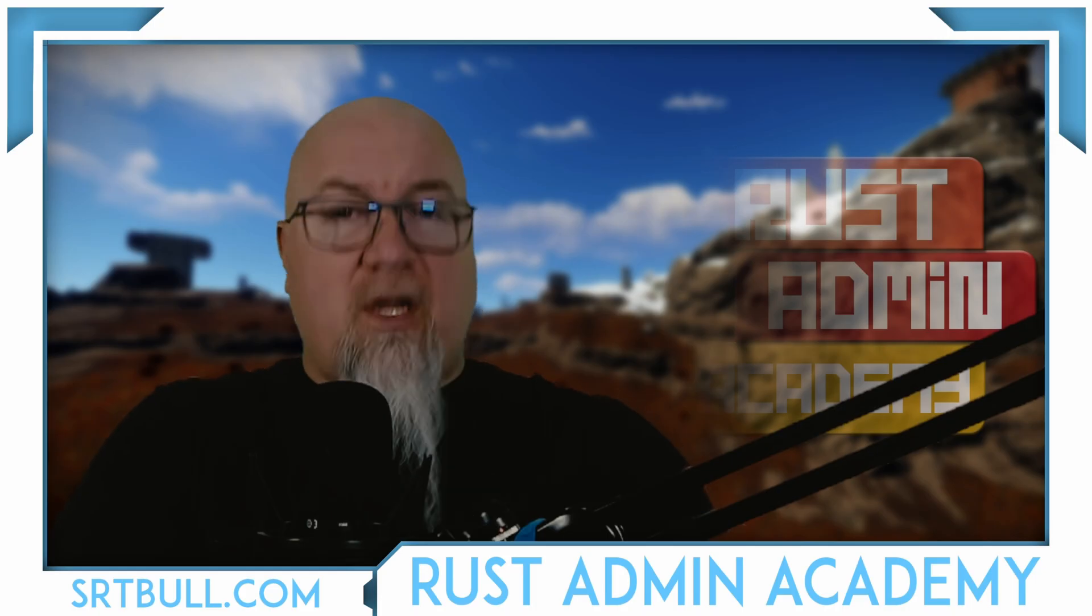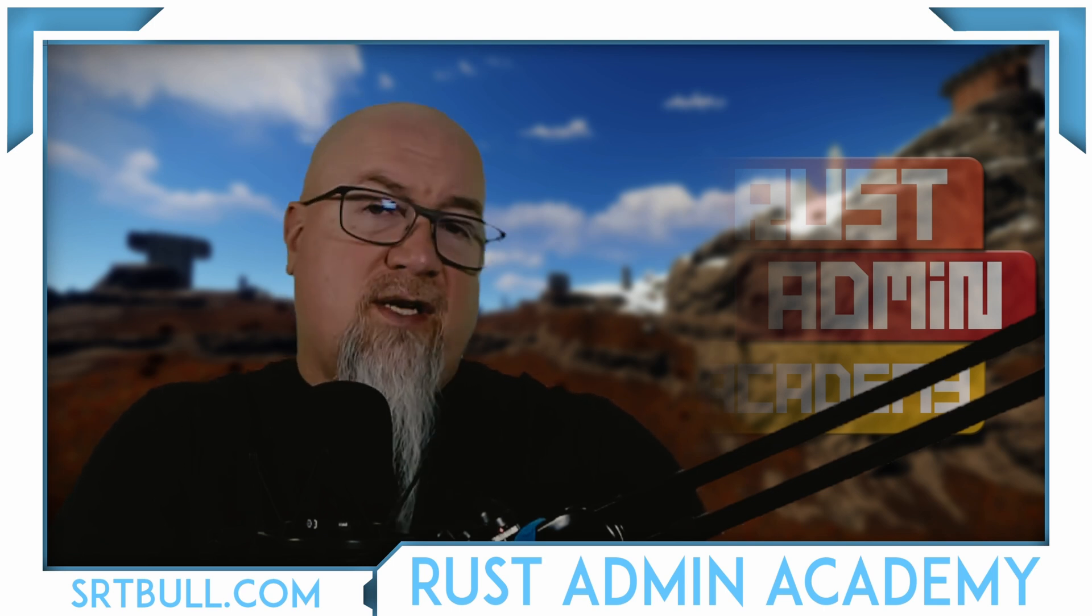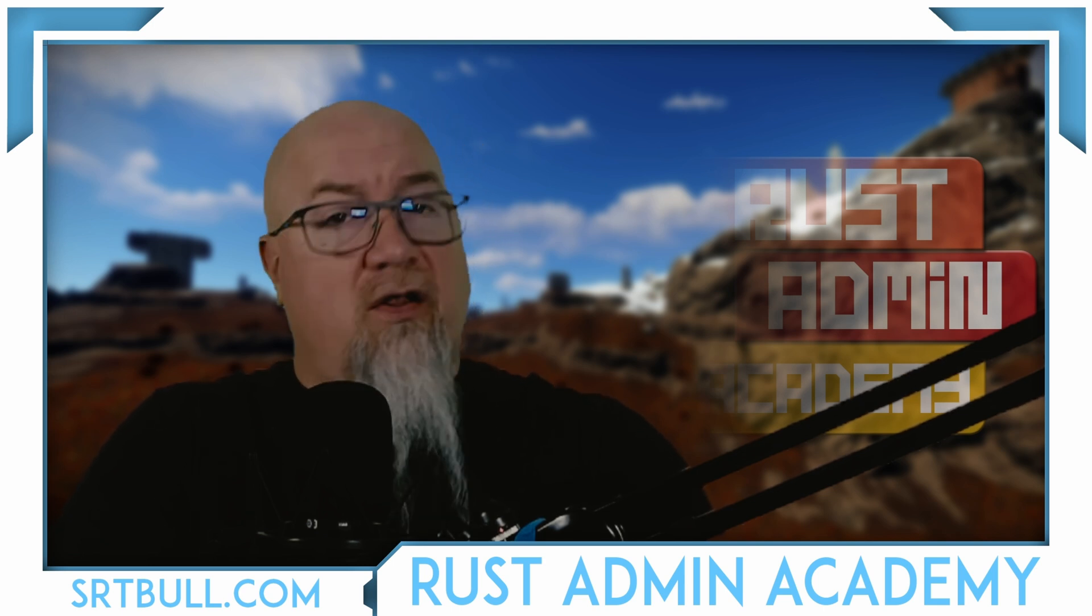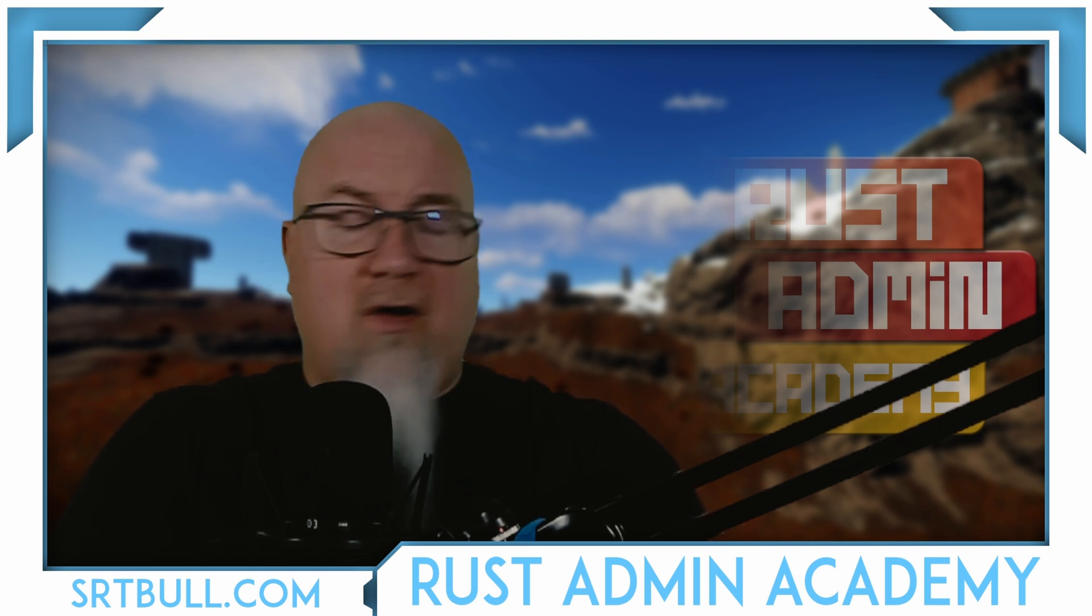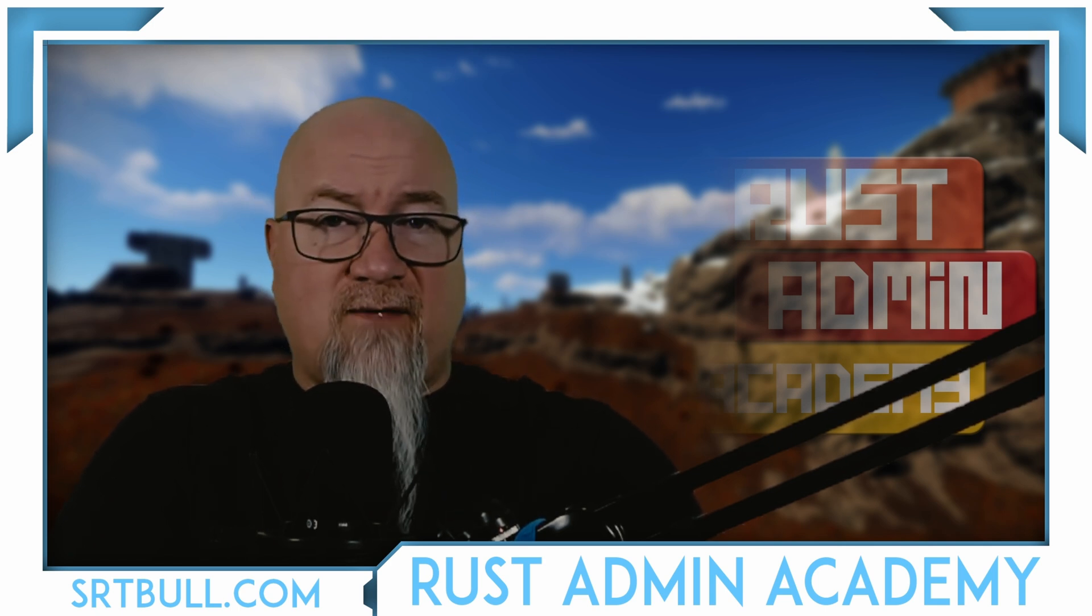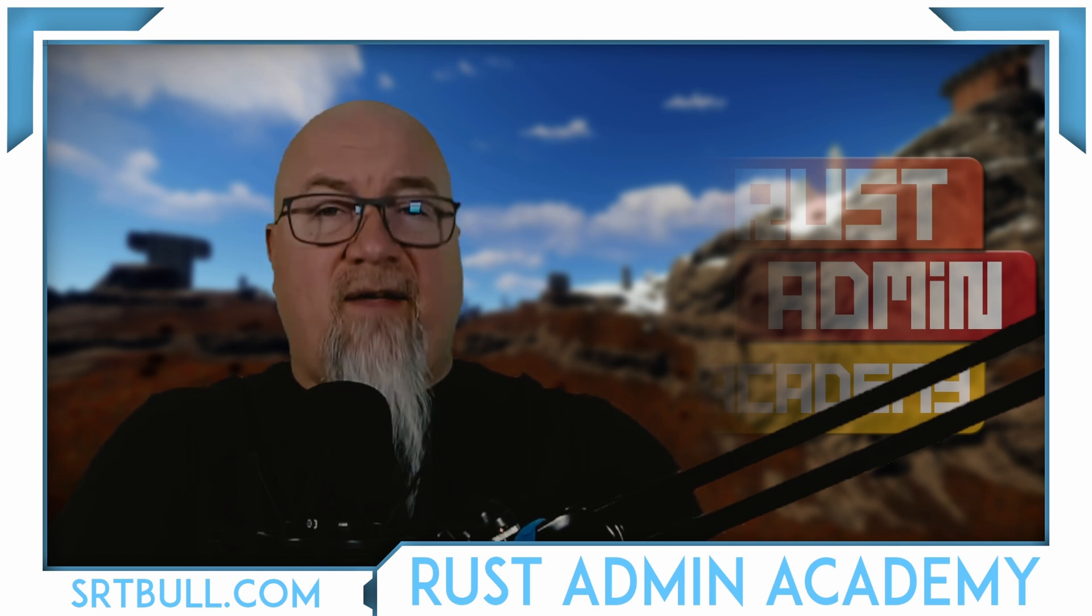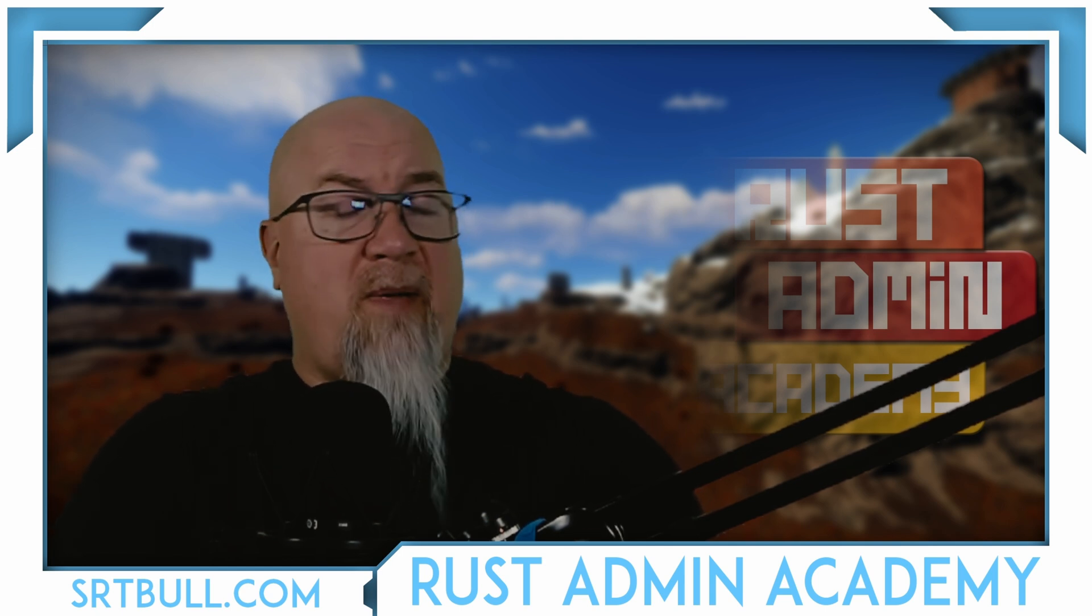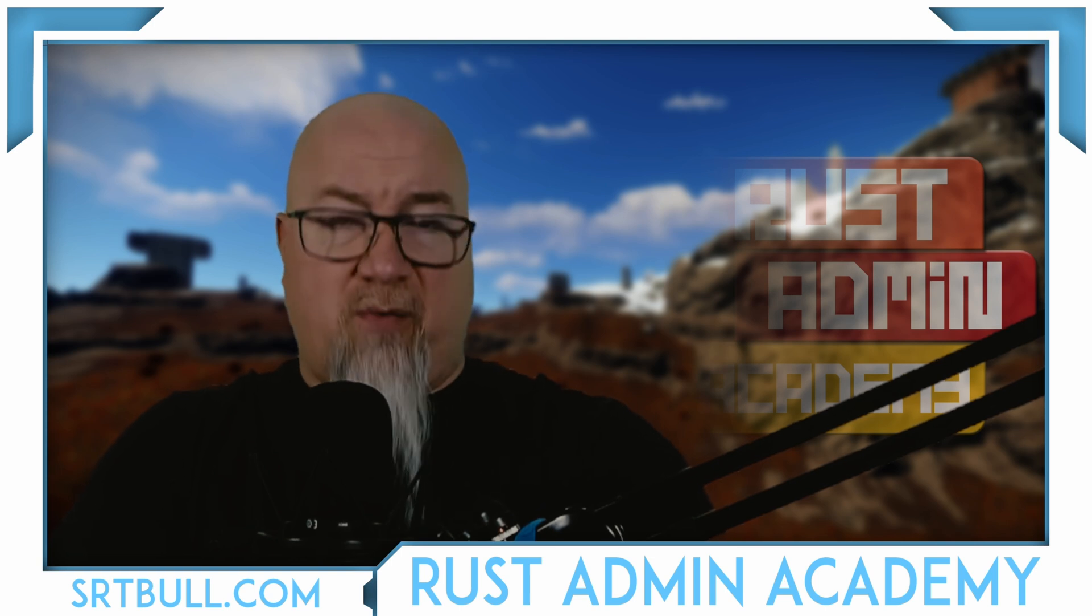Hey everybody, welcome back to Rust Admin Academy where I'm teaching you everything that you need to know about owning and operating a successful Rust server. On this channel, I do plugin reviews, tutorials, plus I want to give you all of the little tips and tricks that are going to help you be more successful. Of course, if you take any value out of today's video, do me a favor and hit that like button for me. It helps to show YouTube that people are liking this video and of course then pushes it out to more people.